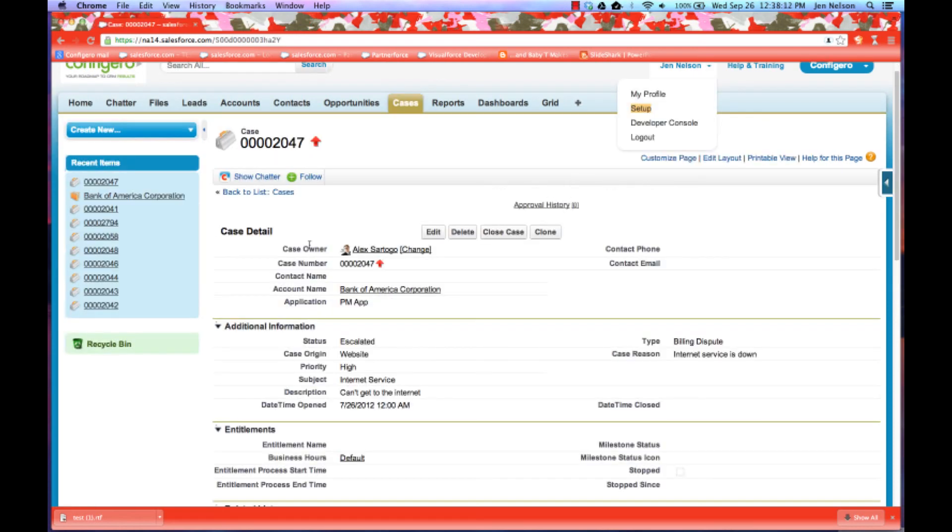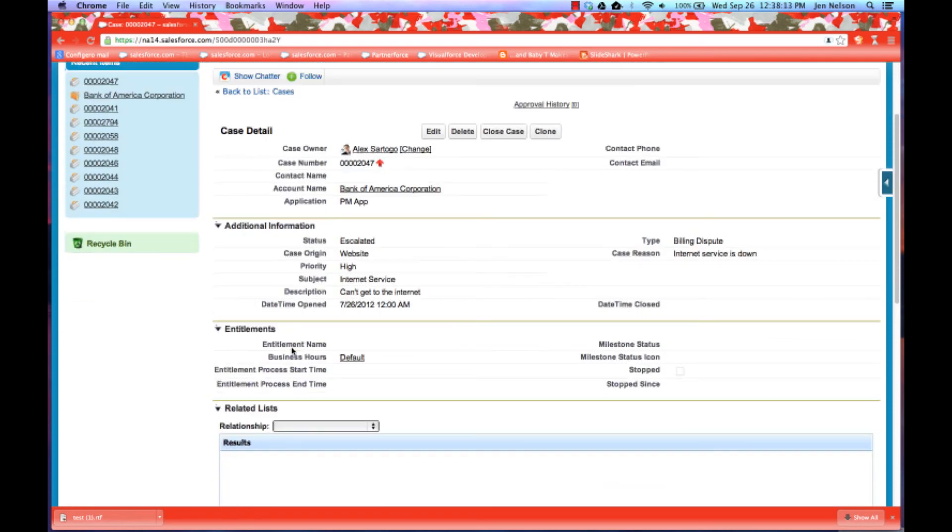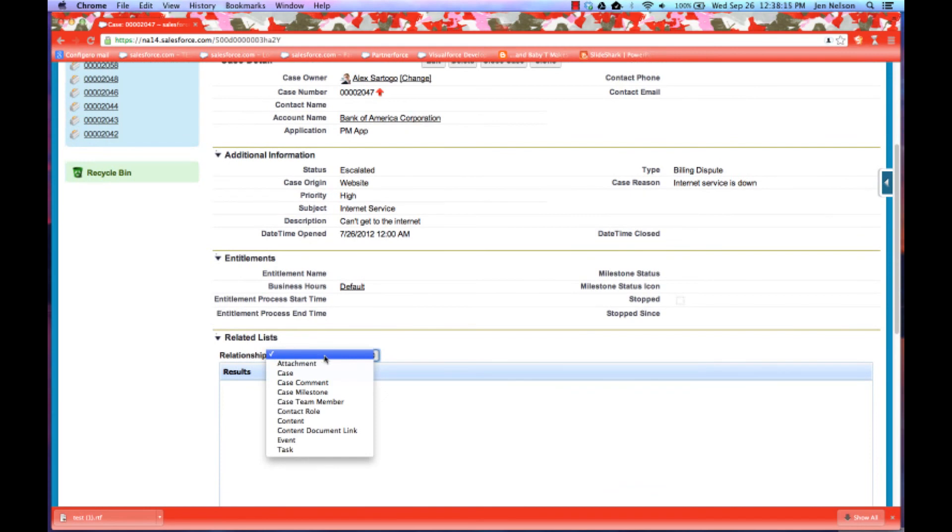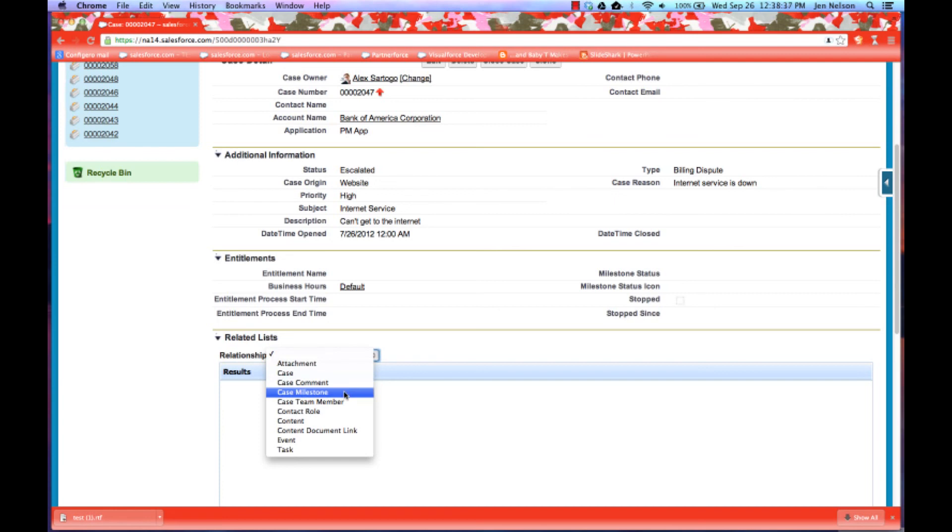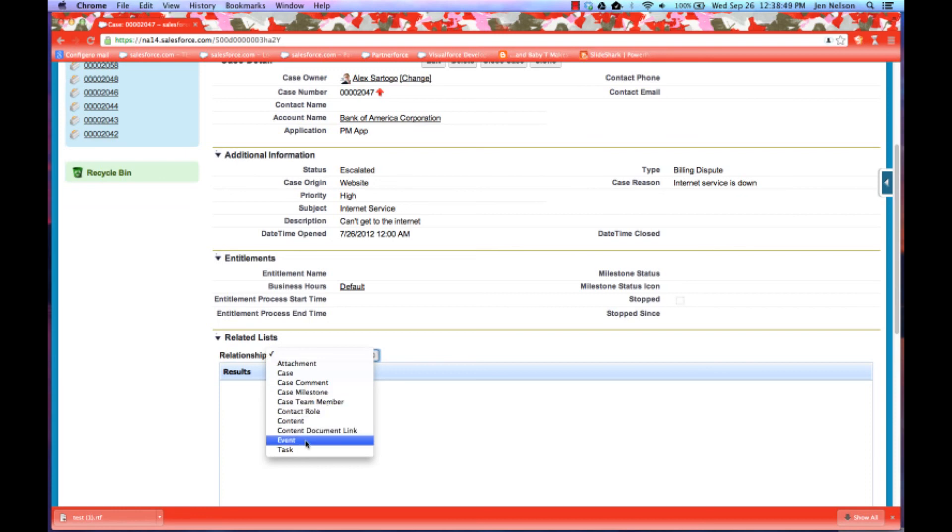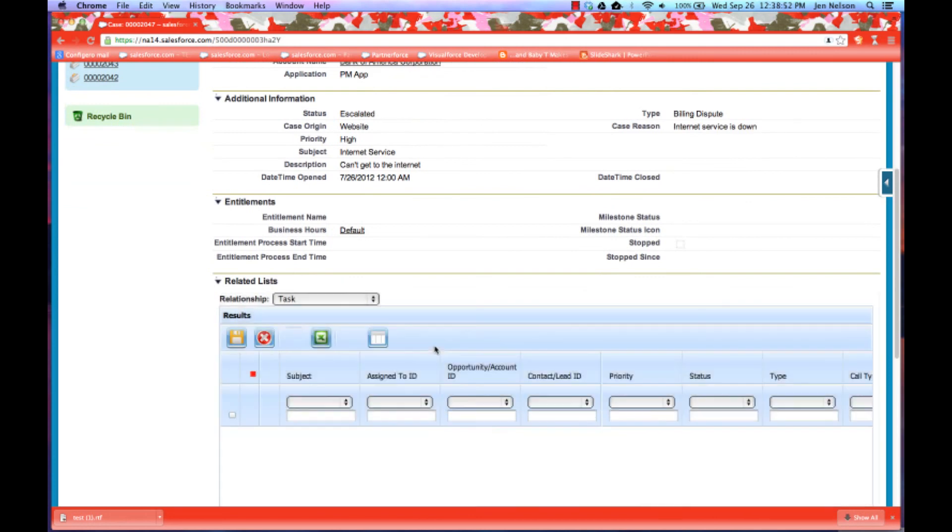And so if you notice here on case, you've got relationships. Whereas in accounts, we had relationships for things like account team and contact roles and opportunities with cases. We have related lists for other cases for parent child case relationship for case comments, which I love this one for case comments. This particular account has entitlements installed as part of the service cloud, entitlements are enabled. So they have a case milestone related list, team members, events and tasks as well.